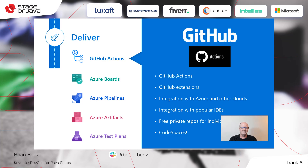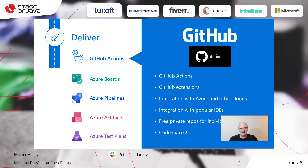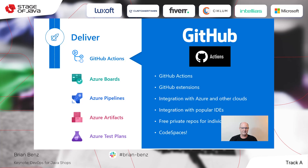You also have integration with Azure and other clouds — we're not just an Azure-only setup. GitHub was an independent company before it was purchased by Microsoft a few years ago, so of course you can deliver things to multiple clouds as well. It has integration with popular IDEs. It has free private repos for individuals and teams. It used to be that only public repos were free, but we do have free private repos for individuals and teams to a certain level available as well.